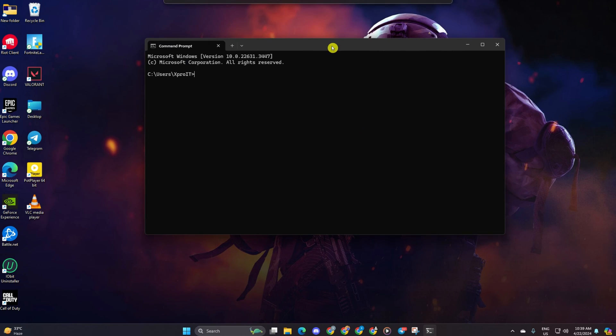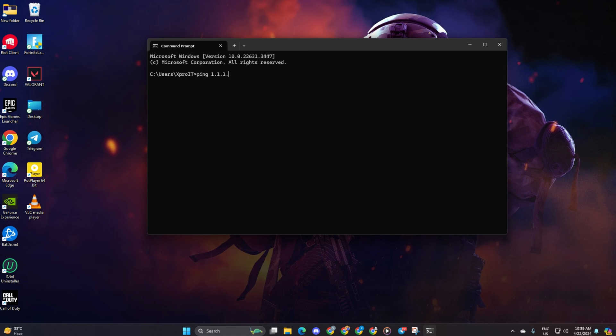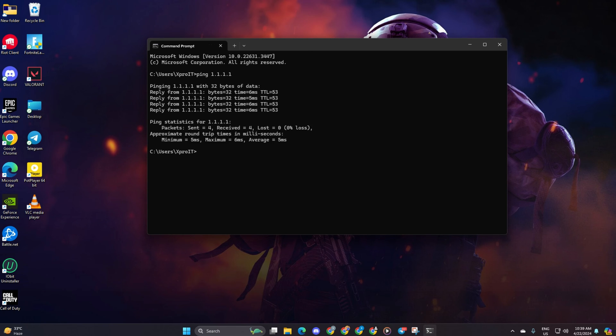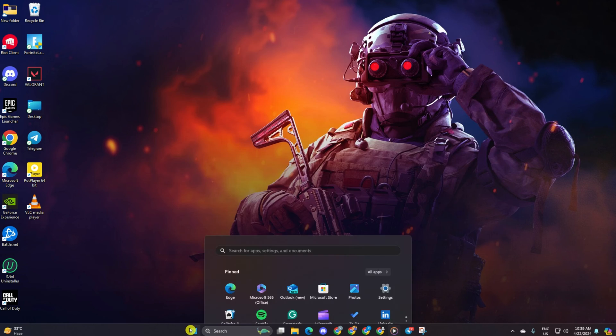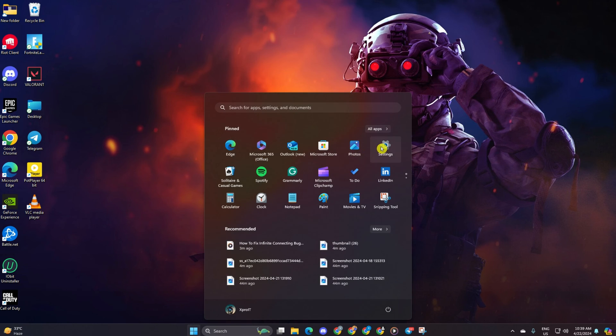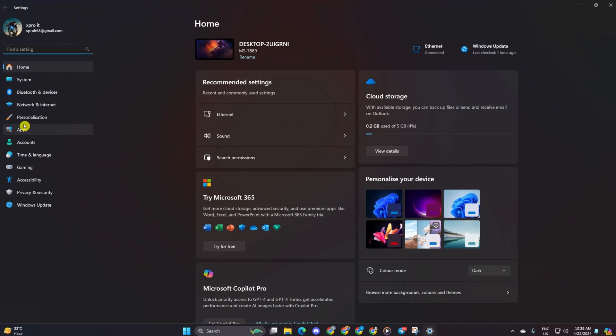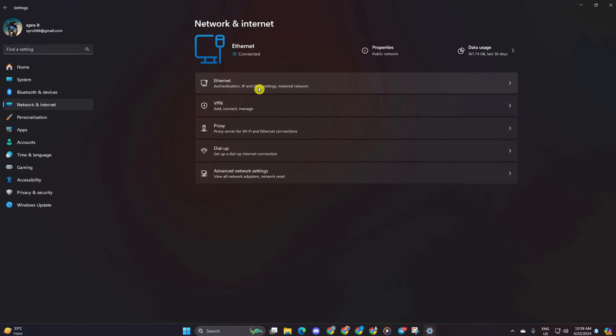Now type ping 1.1.1.1 and press enter to get the ping details. Next type ping 8.8.8.8 and press enter. After finding the DNS with the lowest ping, go to settings and click on network and internet. Then click on ethernet.